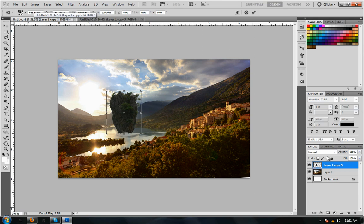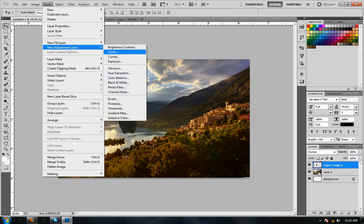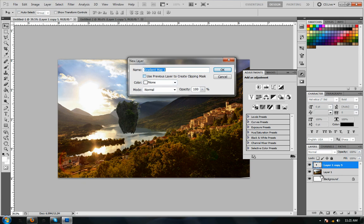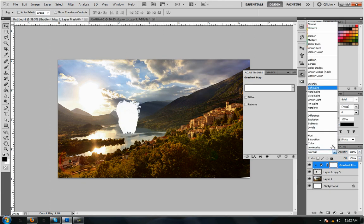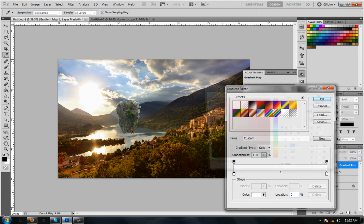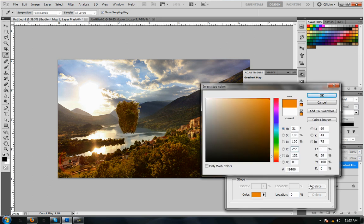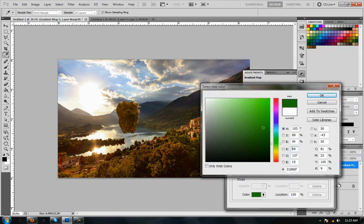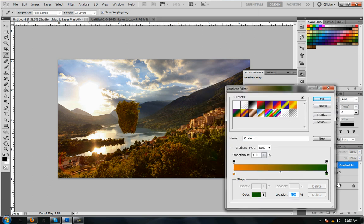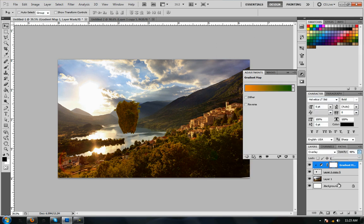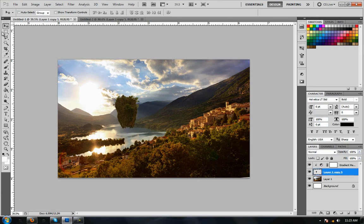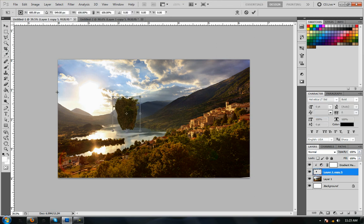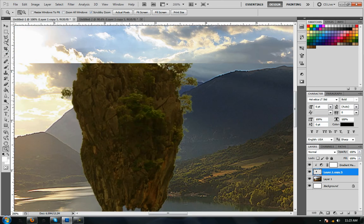We're just going to drag that in. Now we're going to do something called a gradient map, which is going to help color adjust. Right now it doesn't look like it belongs at all. So we're going to help it fit the mood. You just go to New Adjustment Layer, Gradient Map. On the gradient, I'm going to choose two colors from the picture, which is orange and green. That's kind of the feel that the picture has. I'm just going to set that to overlay and bring down the opacity a little bit. Now it kind of looks like it belongs.